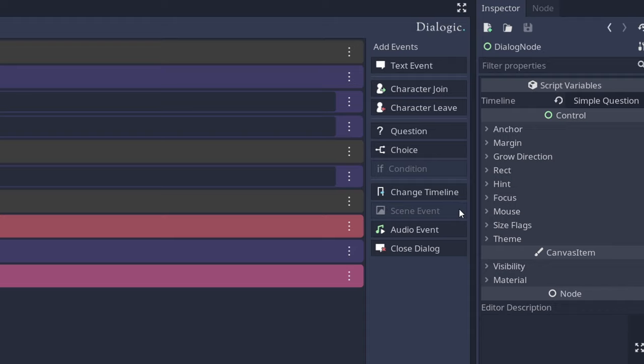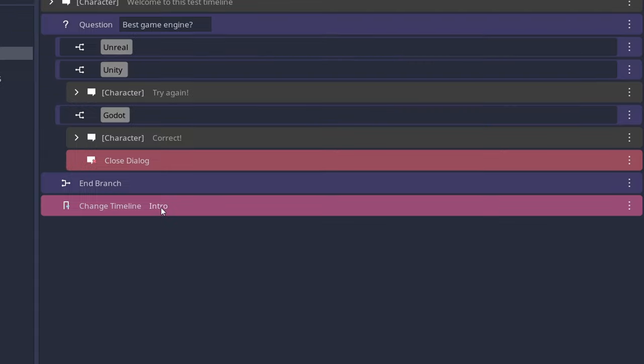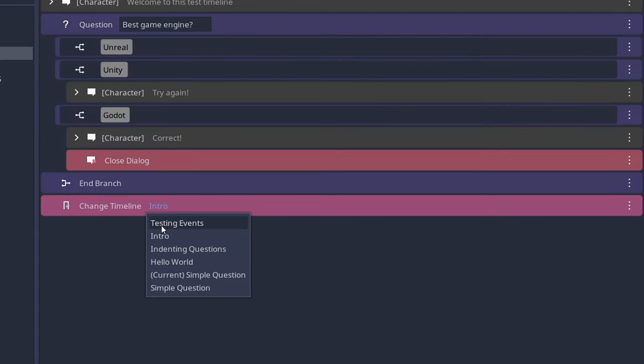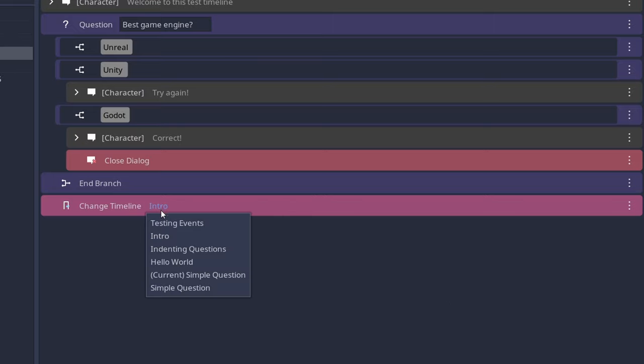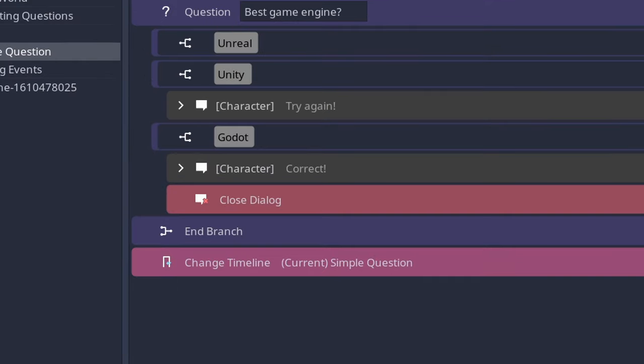The change timeline event now tells you which timeline you are in. So if you want to change to the same one, which will go back to the beginning of the timeline, you now have an easier way of recognizing which one you're working in.